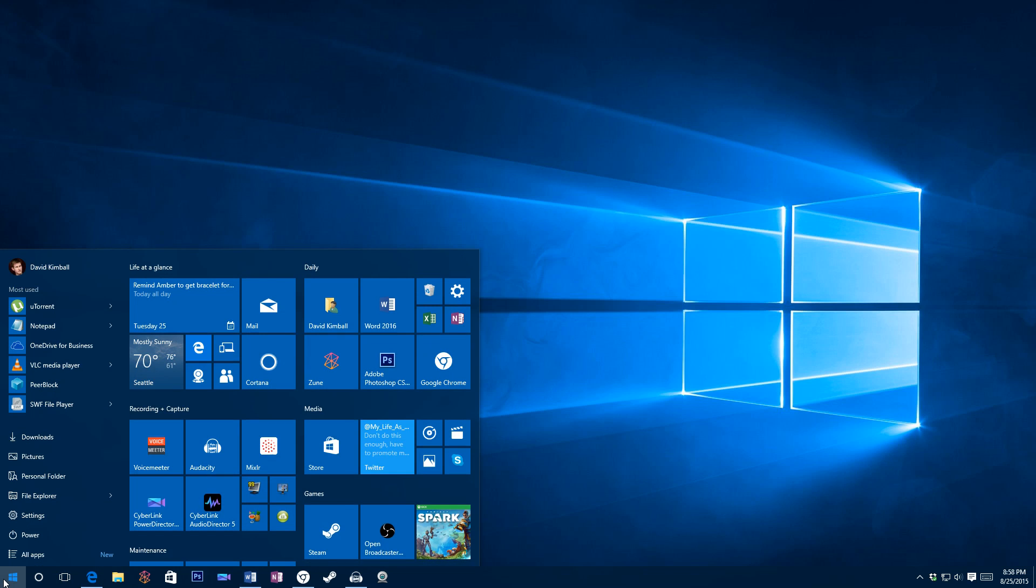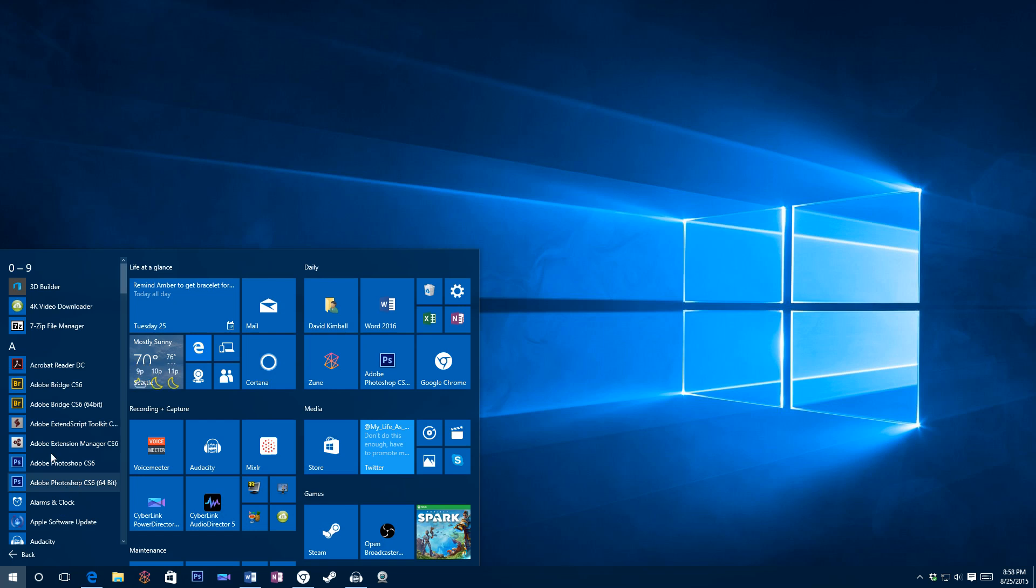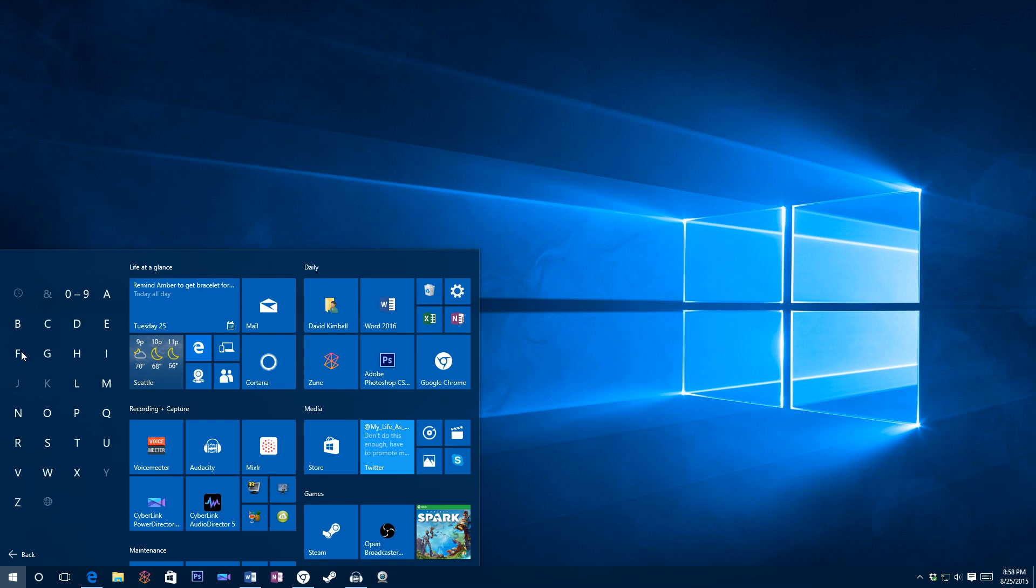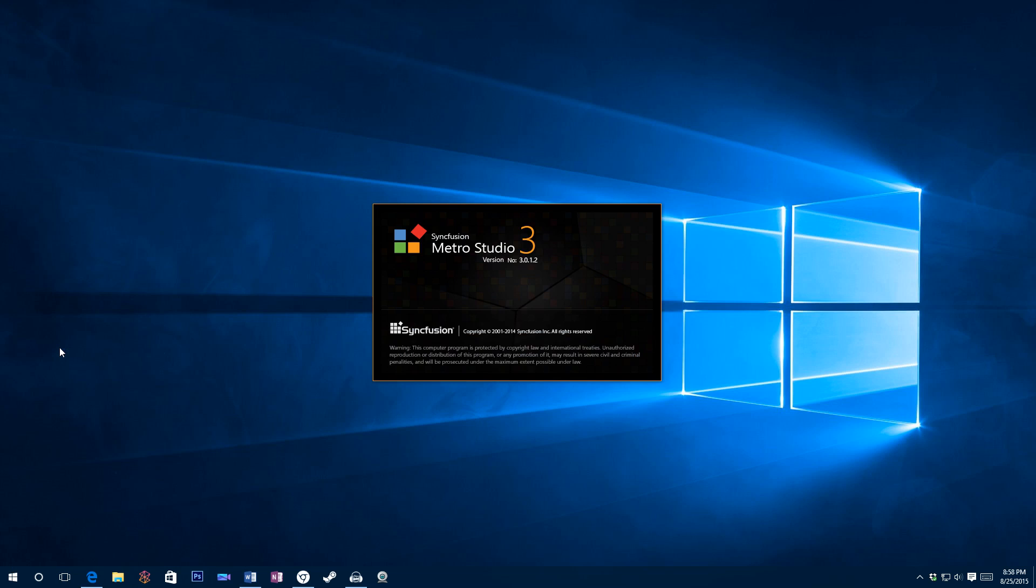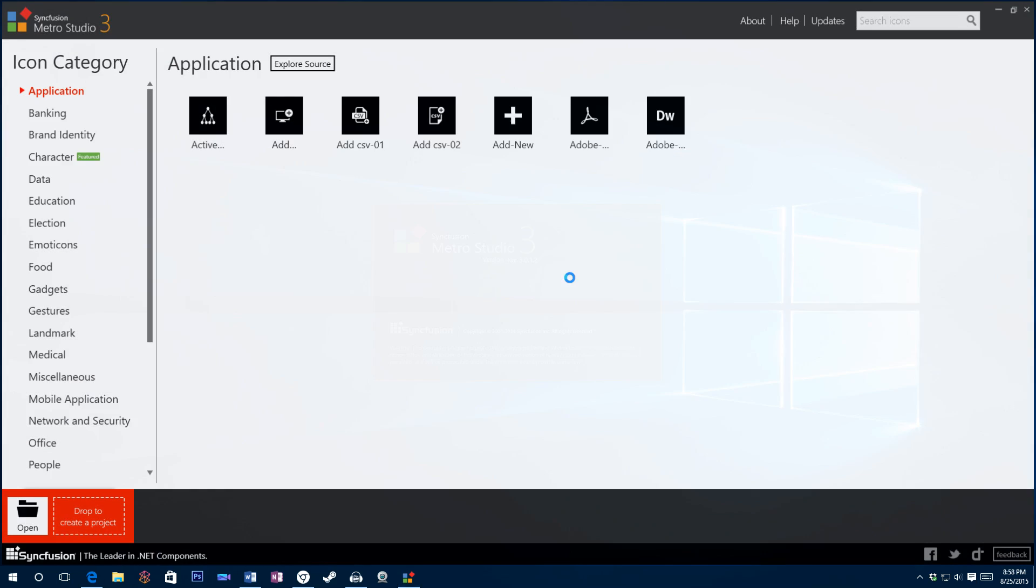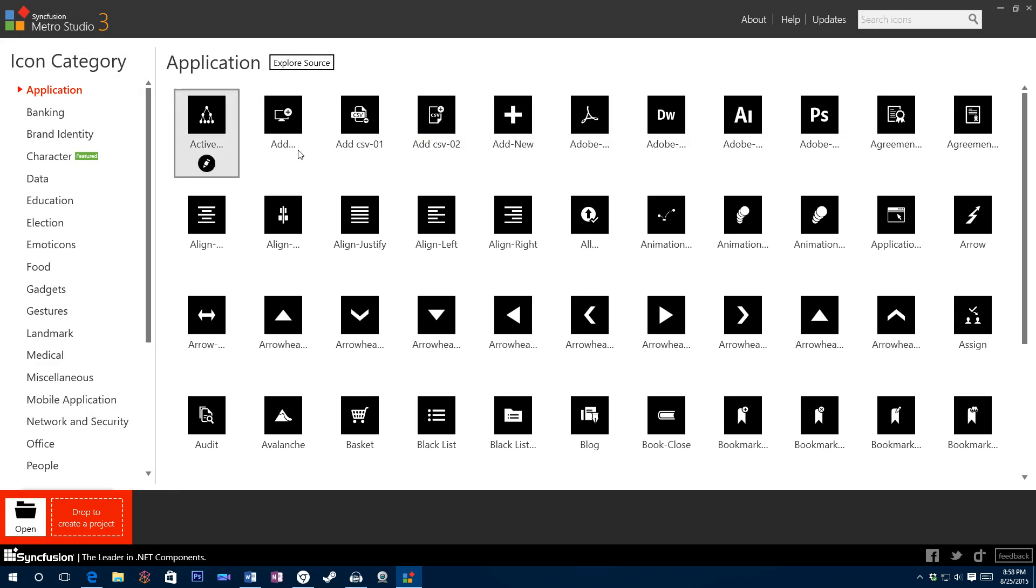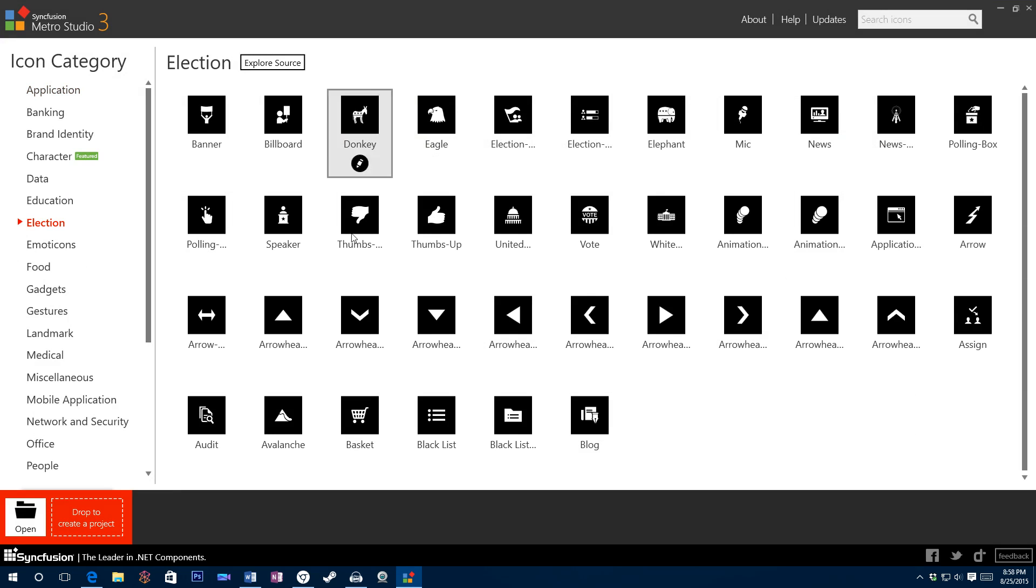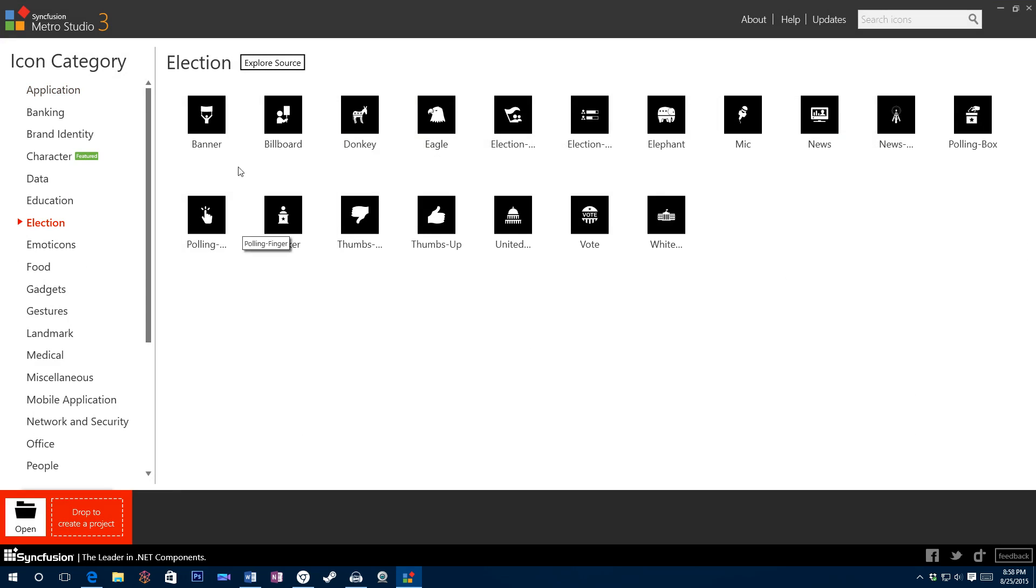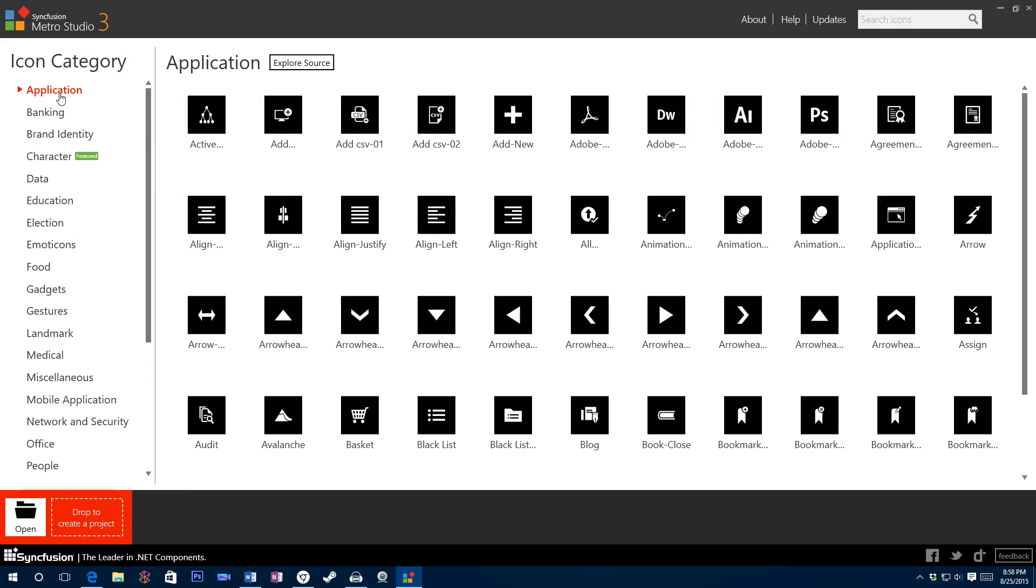And then when you're done, find the application called Metro Studio and open it. You'll find this vast array of icons. And they're all modern because they're all flat and they have that sort of Microsoft look, which is really awesome. There's an icon for all sorts of things.